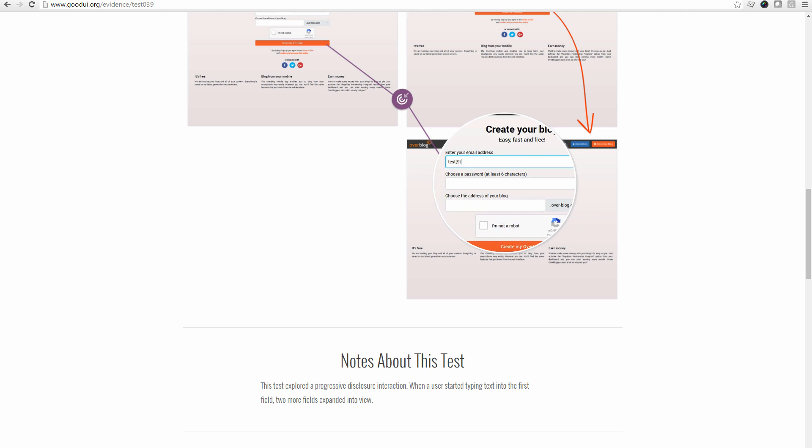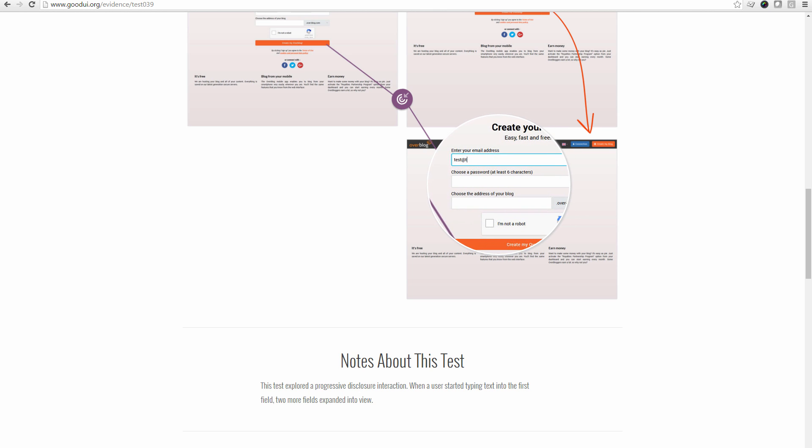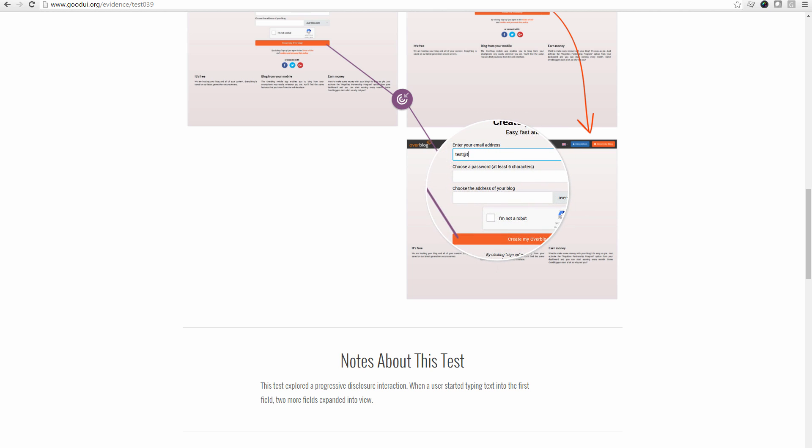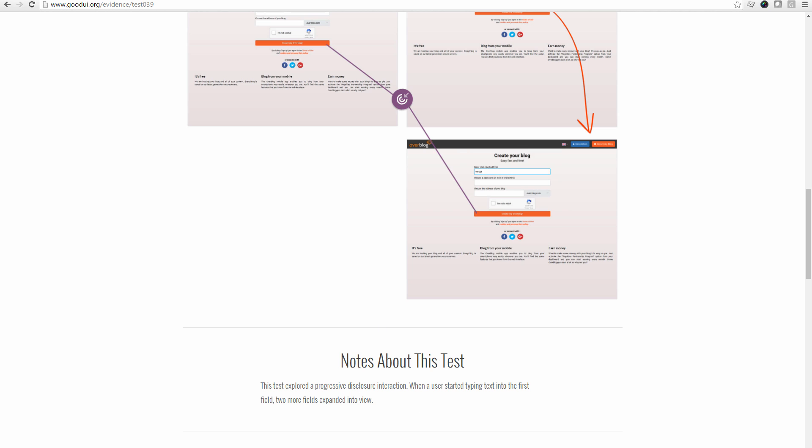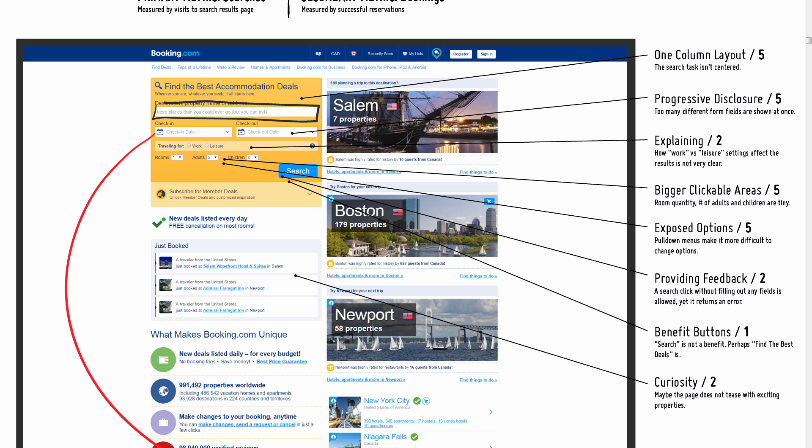Just by actually showing the first field, and as someone typed in their email address, the rest of the fields were shown. So I'm referring to that—I might do the same here.